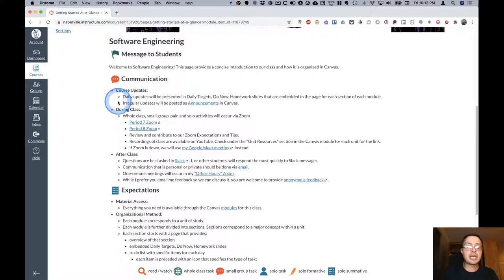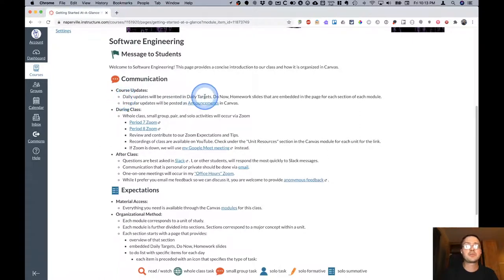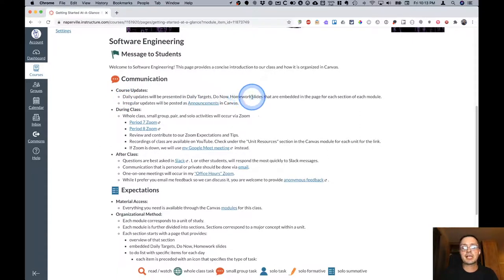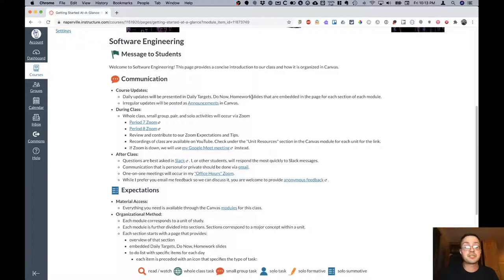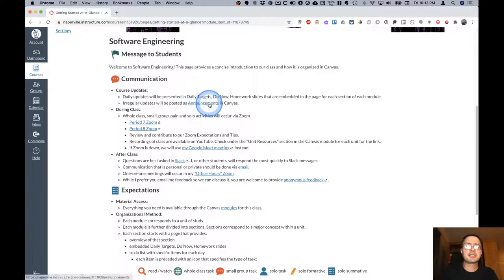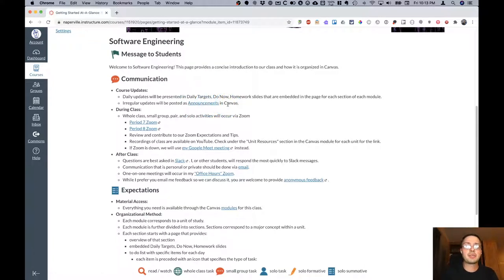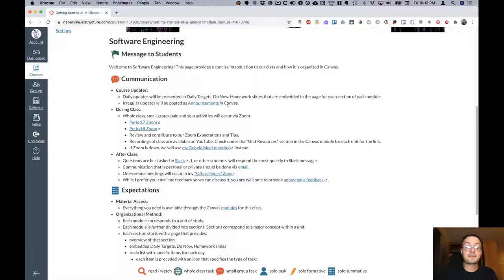So in terms of communication, the way I communicate course updates is through that daily targets, do now, and homework slides as well as through the to-do list on the page like the one we looked at just a moment ago. More irregular updates will be posted as announcements in Canvas. You're used to that from AP Computer Science. So those aren't always directly related to the course, but things I might think that you would be interested in, other opportunities, things like that.